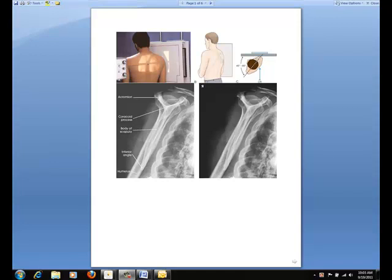The position and images you see before you are from a PA oblique projection, also known as a scapular Y, or a lateral shoulder. The body of the scapula forms the vertical component of the Y, and the acromion and the coracoid processes form the upper limbs. This projection is useful in the evaluation of suspected shoulder dislocations.